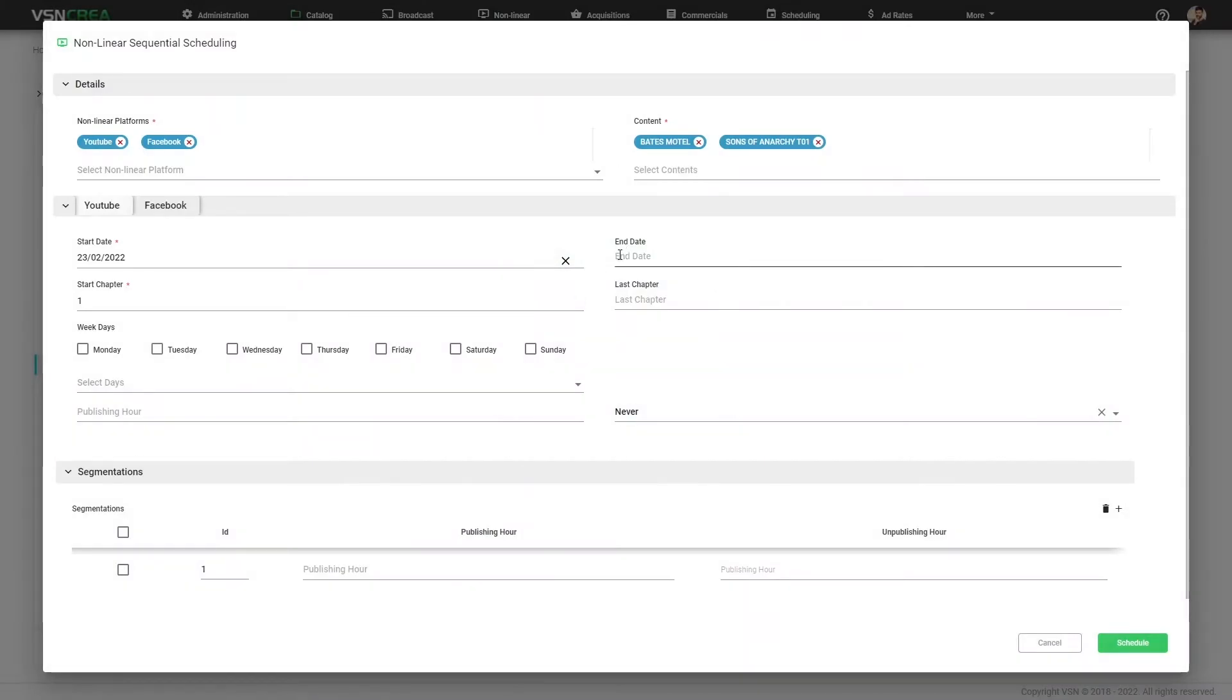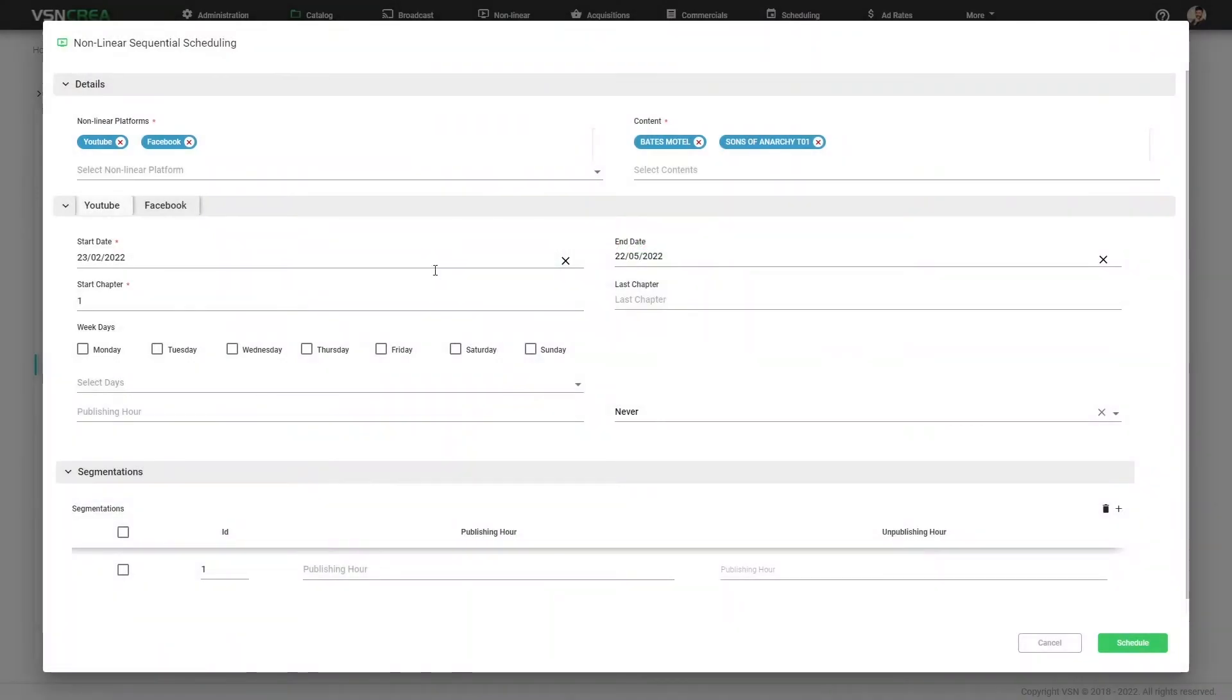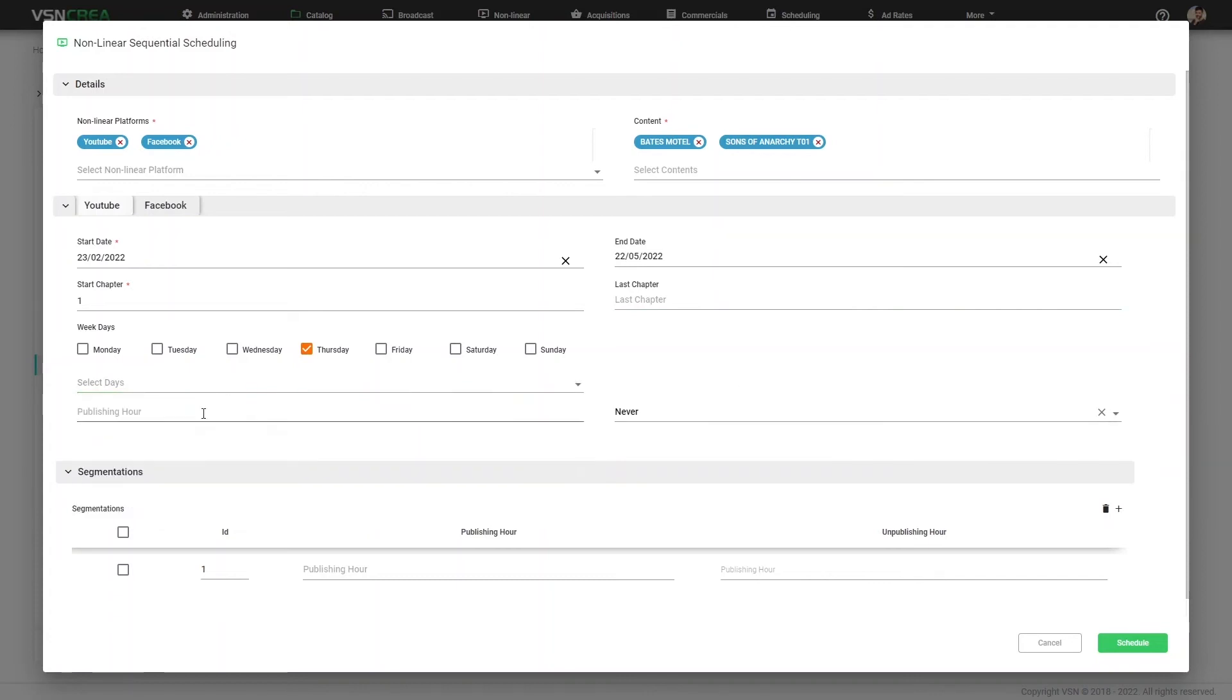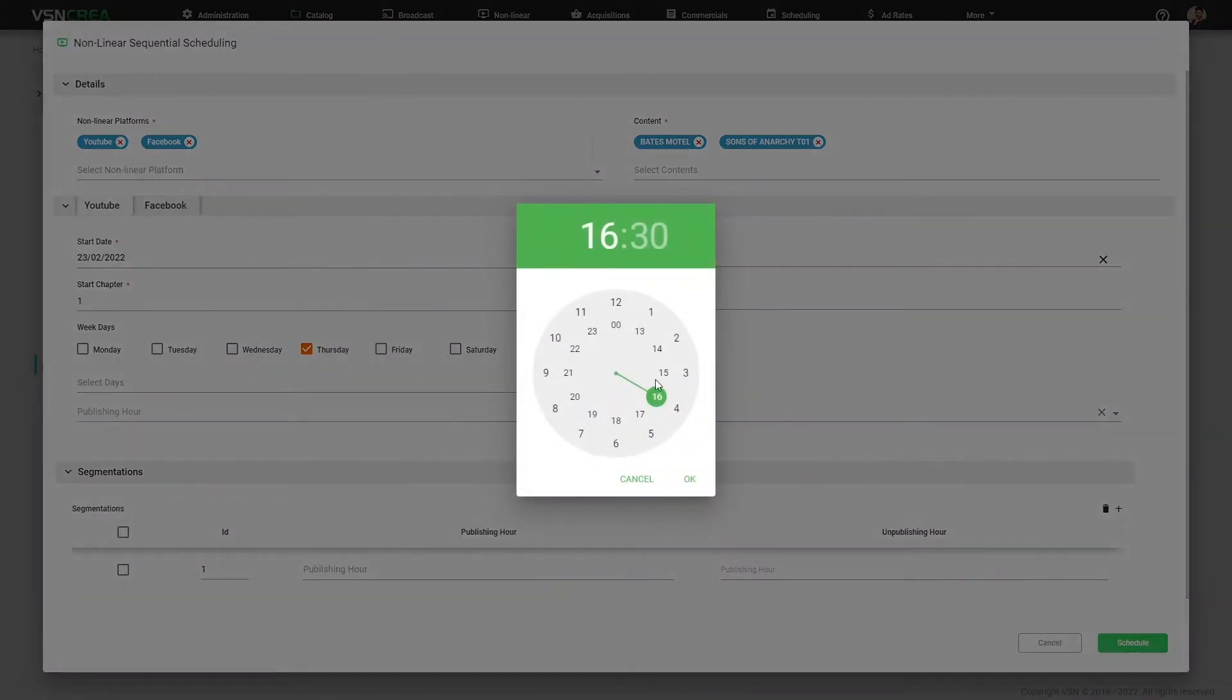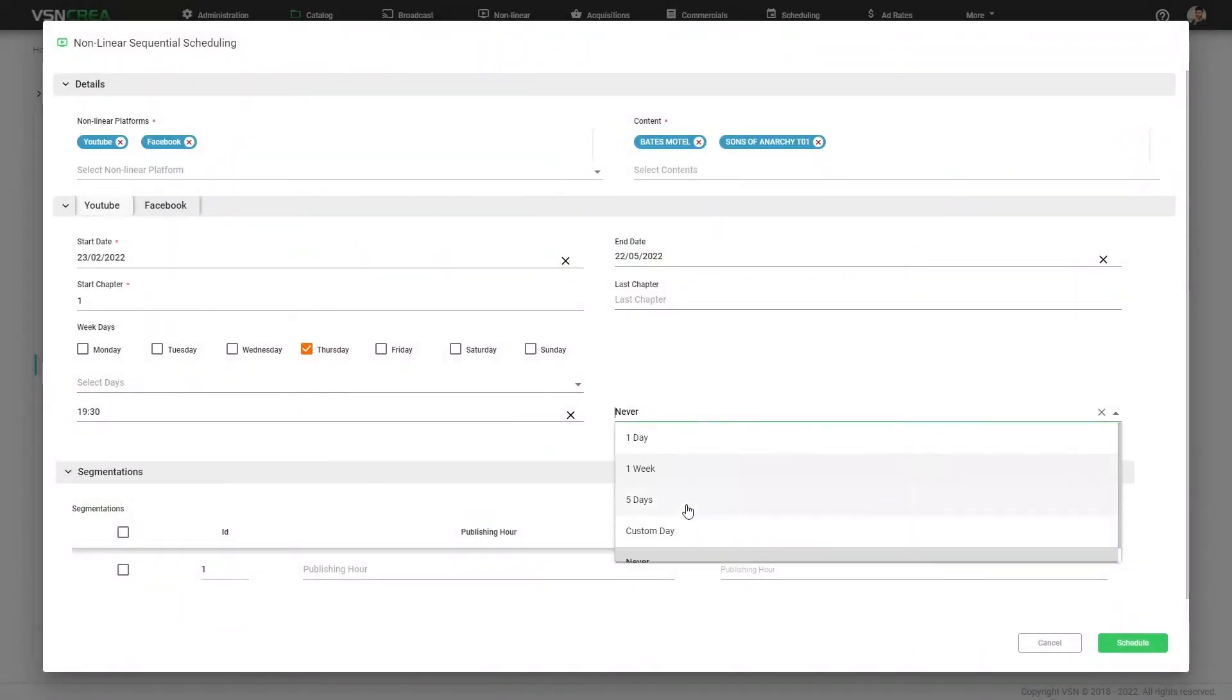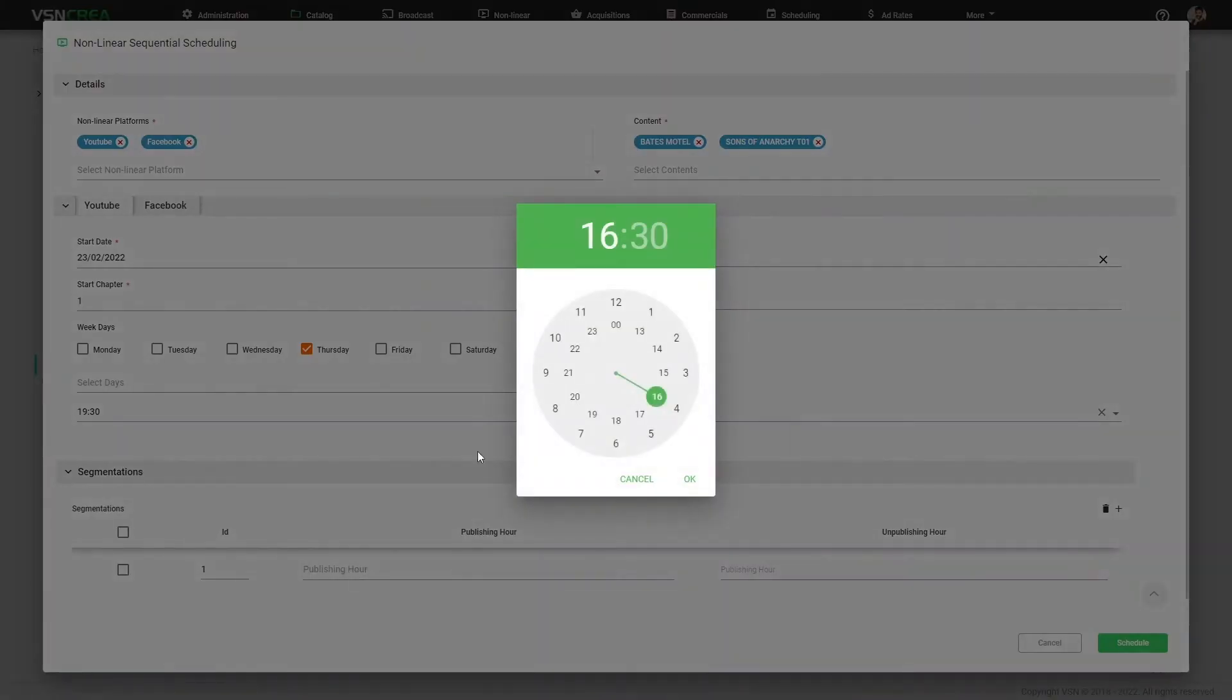The start chapter. It's very important. And optionally, the last chapter. Then we can say every Thursday or multiple days of the week. I want the system to schedule one chapter at this specific time. And I want the system to unpublish that one day after one week or never. Also, for each segmentation, we can specify different time.